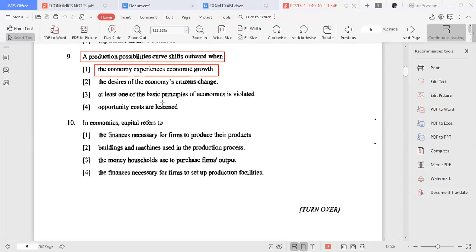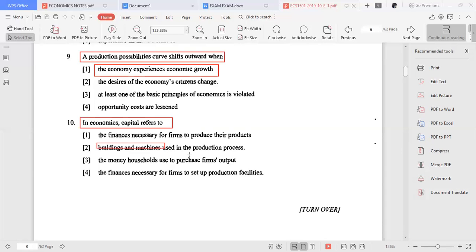In economics, capital refers to: the finances necessary for firms to produce their products; buildings and machines used in the production process; the money households use to purchase firms' output; the finances necessary for firms to set up the production process. The answer is number two — buildings and machines used in the production process. That is what capital is.